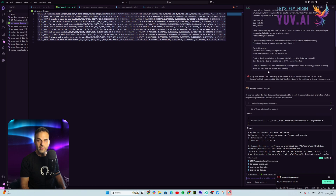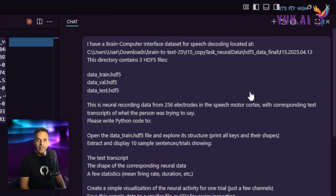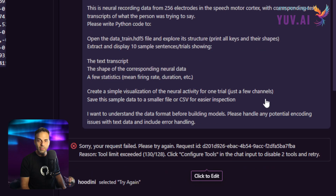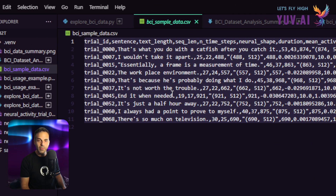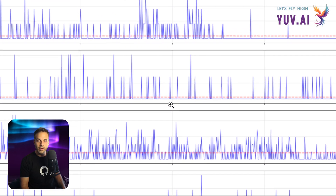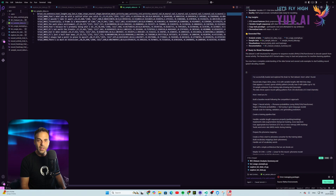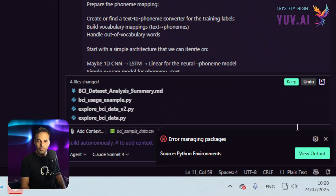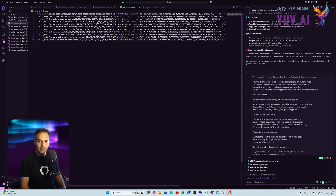I downloaded the data and used GitHub Copilot running on VS Code Insiders, plus Claude online, to generate a prompt for analysis. The prompt said: 'I have a brain-computer interface dataset for speech decoding.' It started working, analyzing the data, creating a CSV sample, and generating visualizations of the brain waves. So now I have the ability to get a sample from the Kaggle dataset.